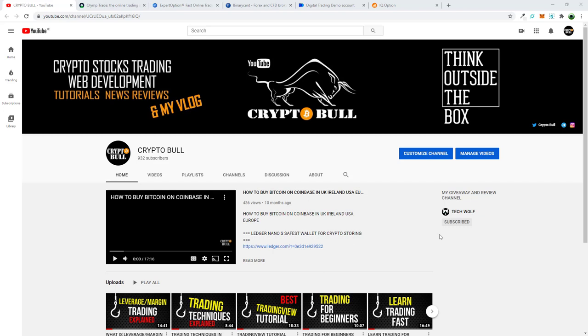Hello guys and welcome to CryptoBull. In this video I'm going to show you a list of five binary options trading platforms. I will not be deep diving into them or explaining in depth how to trade options. If you are interested in trading tutorials, I will be making all these on my channel, so consider subscribing. If you find this video useful, leave a like and subscribe.